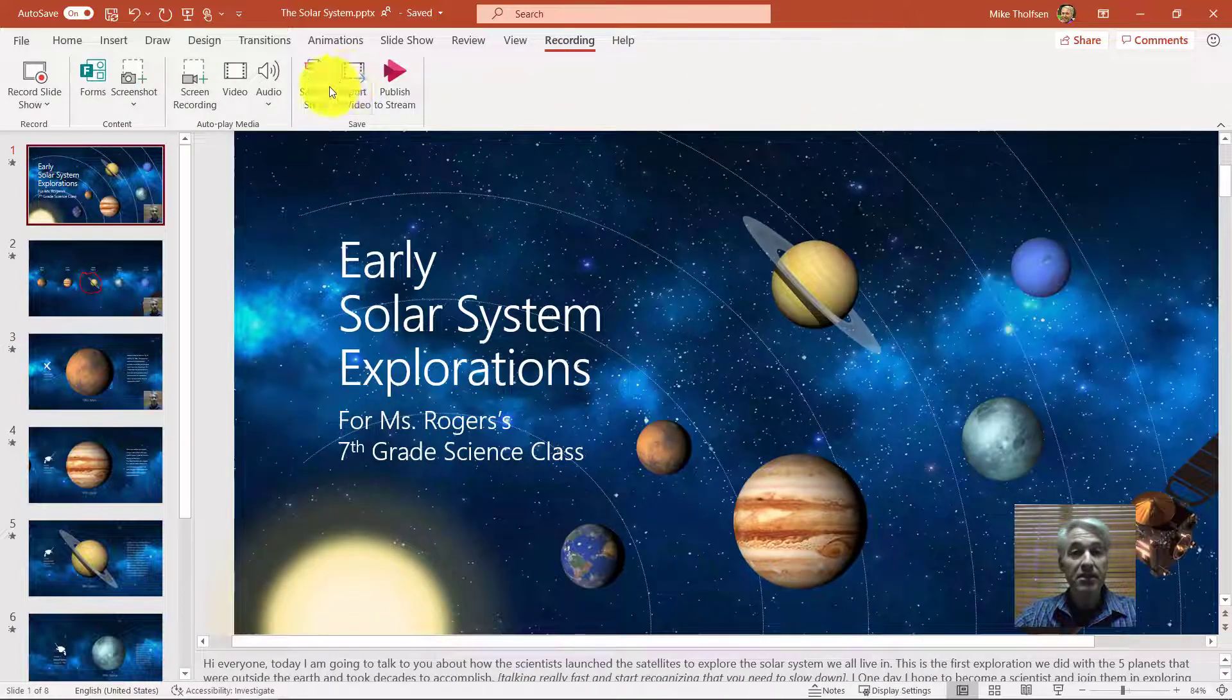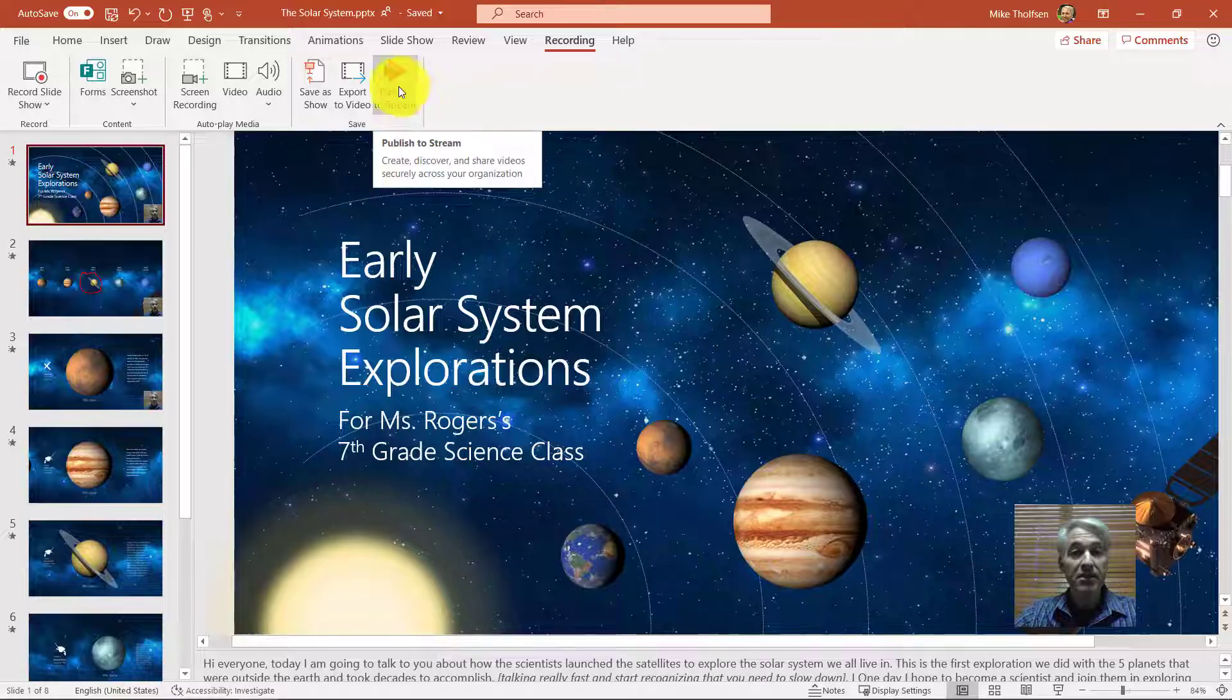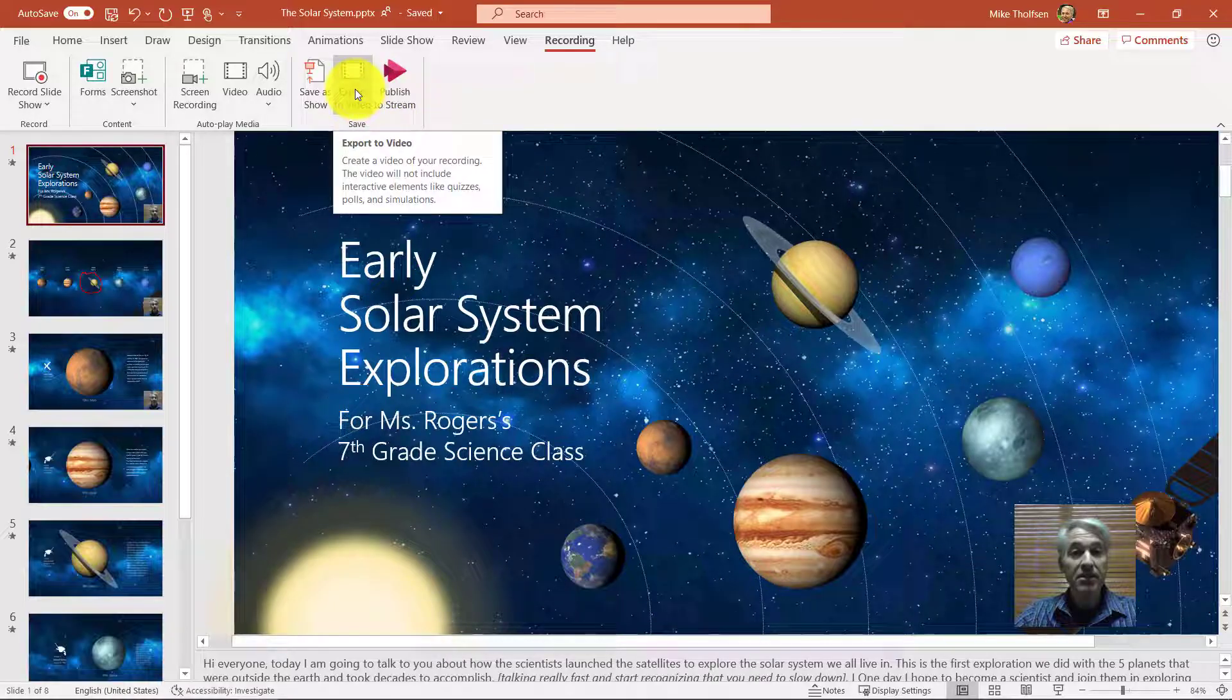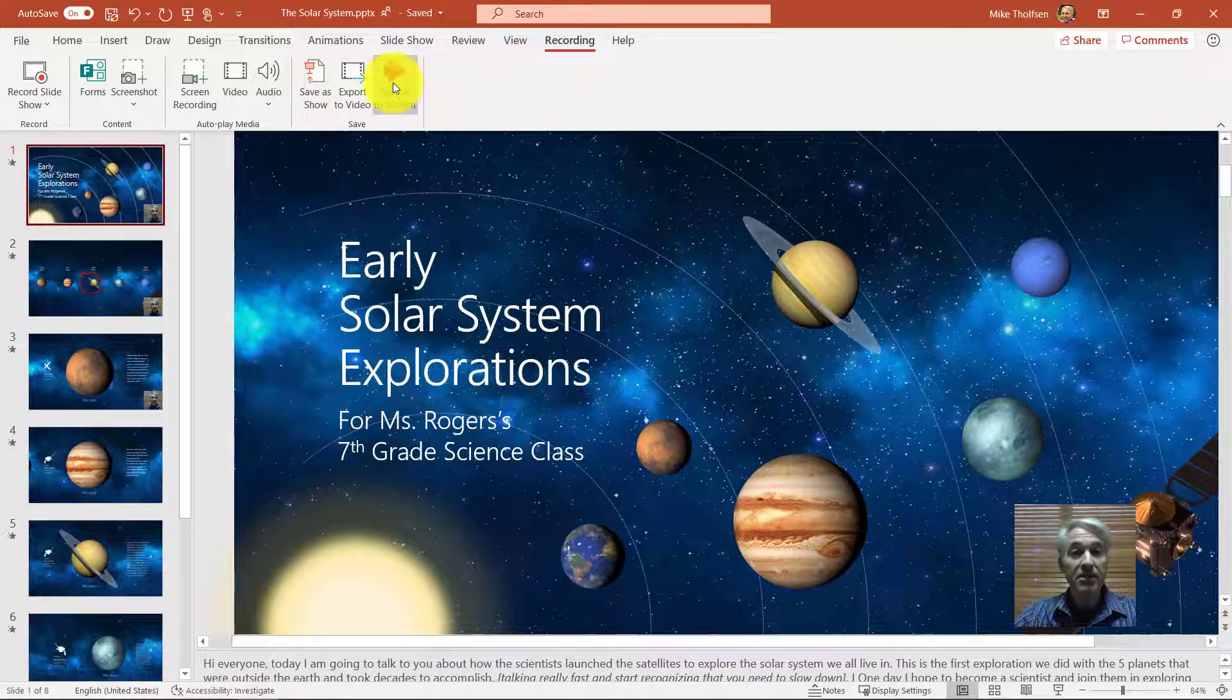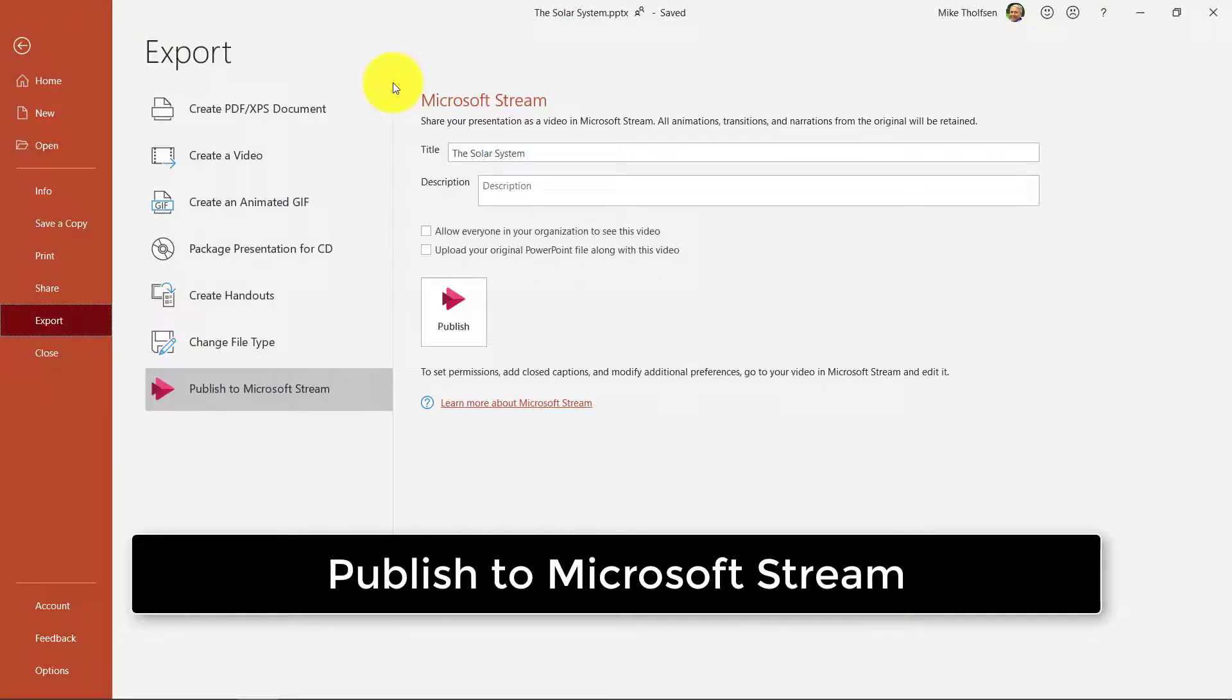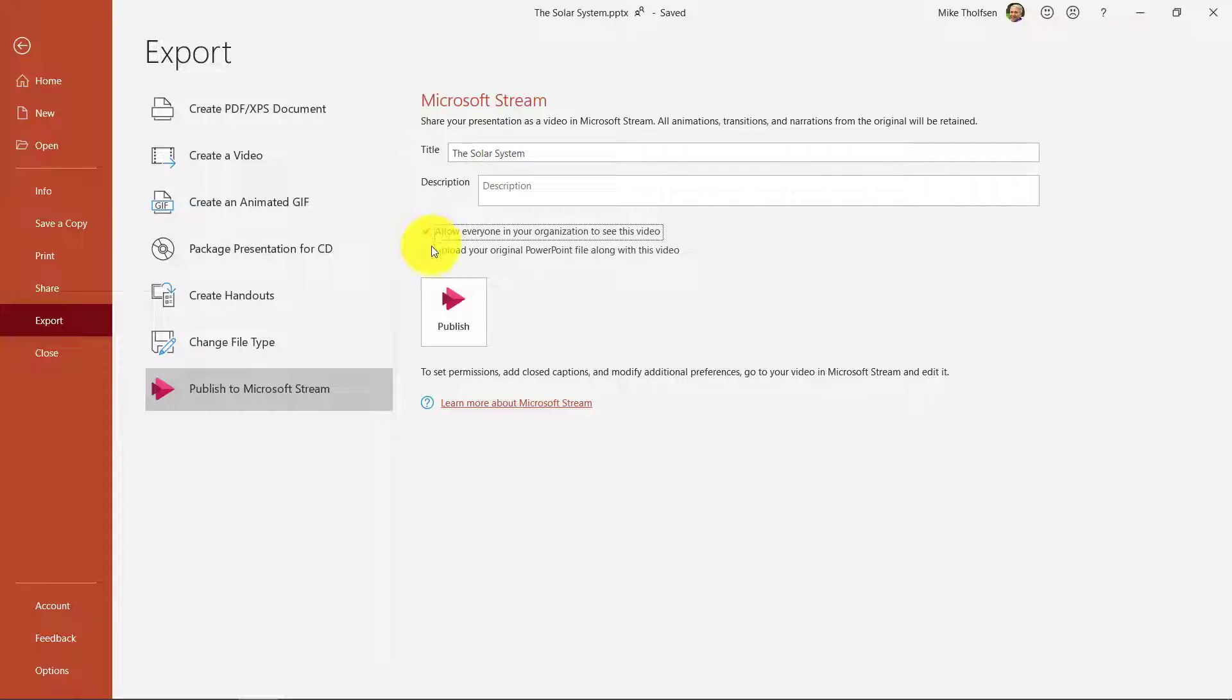Now I can publish this to Microsoft Stream. I can export this all to video. So I'm going to say publish this to Stream. Now I can give it the solar system. I can upload it. My PowerPoint along with this video and I'm going to hit publish.